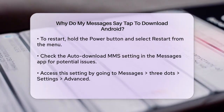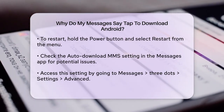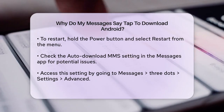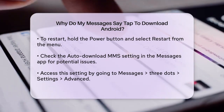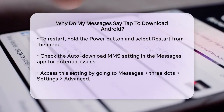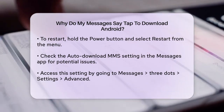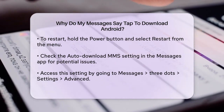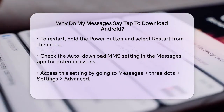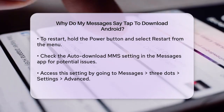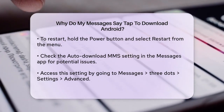The auto-download MMS setting in your Messages app might also be the culprit. To check this, open the Messages app, tap the three dots in the top right corner, go to Settings, then Advanced, and look for Auto-Download MMS. If it's on, try turning it off and manually downloading the message. If it's off, try turning it on to see if the message downloads automatically.